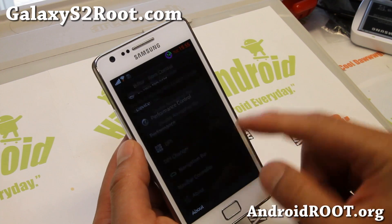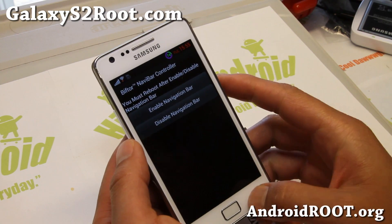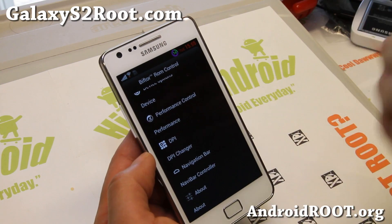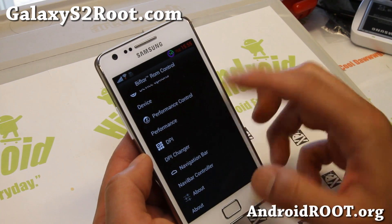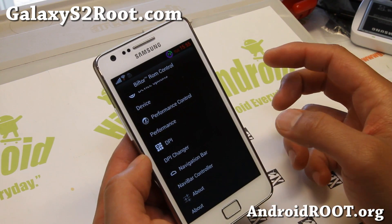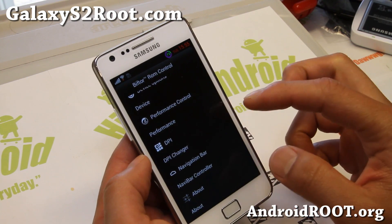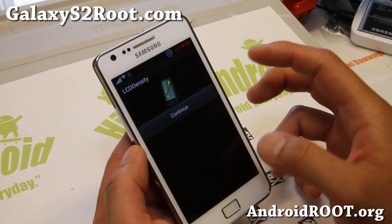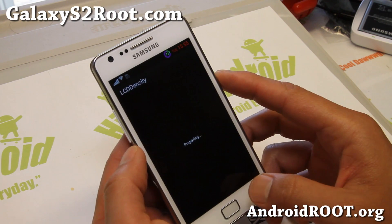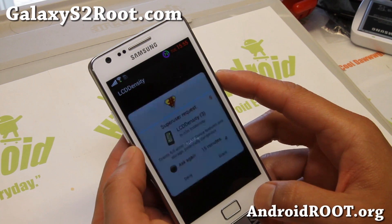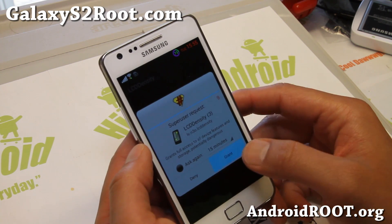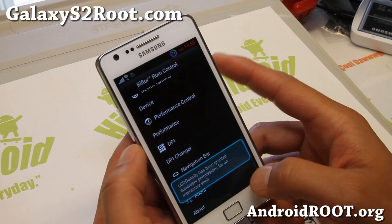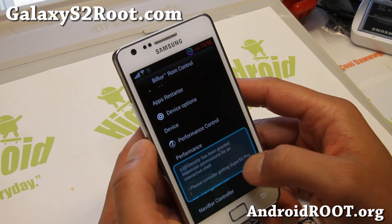Also, navigation bar — if you want soft buttons, kind of like a Galaxy Nexus or an AOSP ROM, you can do that. DPI changer can change your LCD density if you want to. You'll have to reboot for that to work.